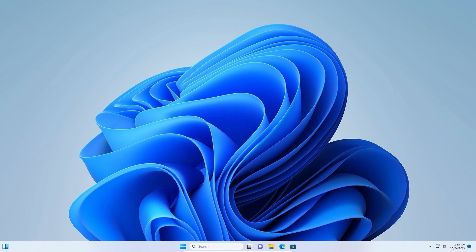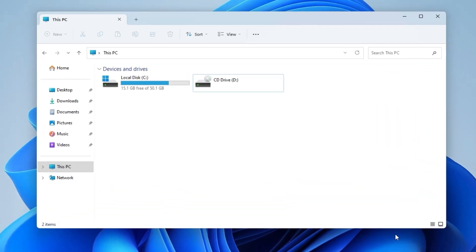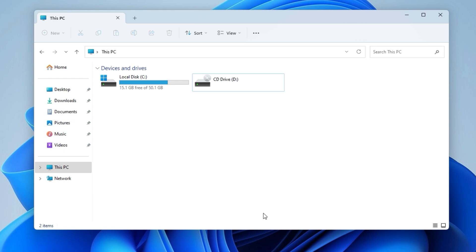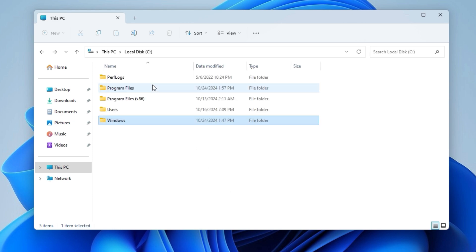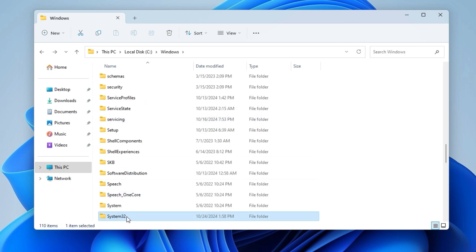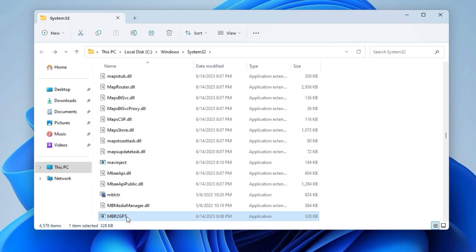To see if you have mbr2gpt in Windows, go to File Explorer, navigate to the Windows folder, then to the System32 folder. Scroll down and you should see the file mbr2gpt.